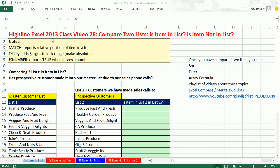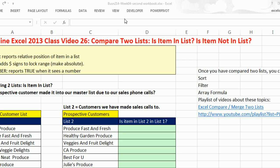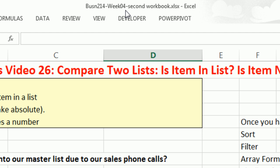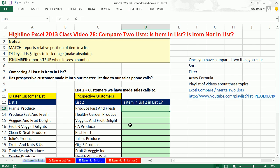Welcome to Highline Excel 2013 class, video number 26. If you want to download this workbook — this is the second workbook for week four — click on the link below the video.